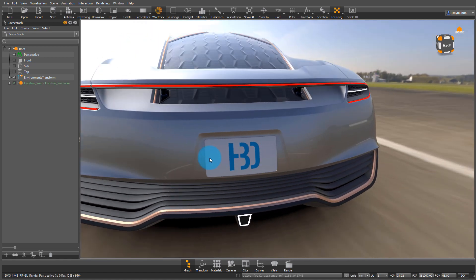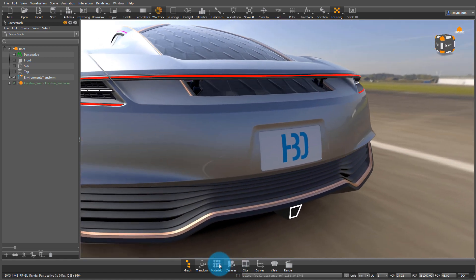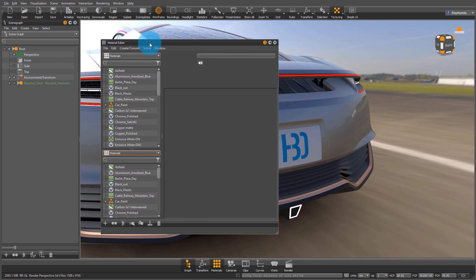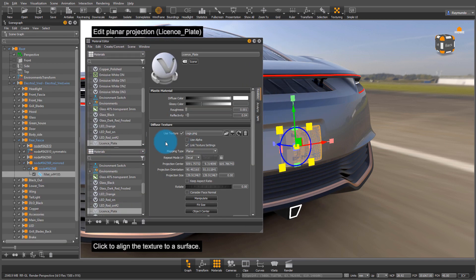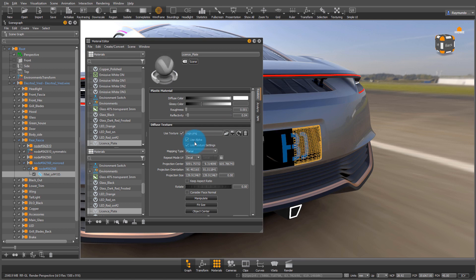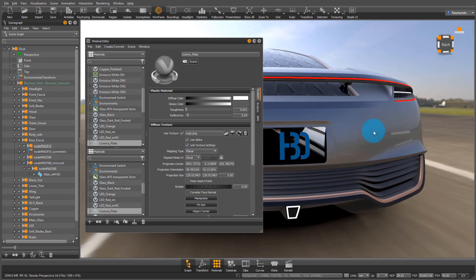When making a multi-pass material, you need one to have a bit of an alpha mask. So here in my logo, I'm going to reactivate my alpha by going into my material editor and clicking on that use alpha check mark.